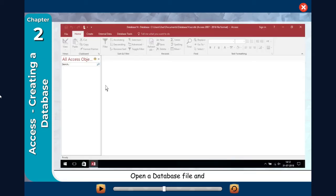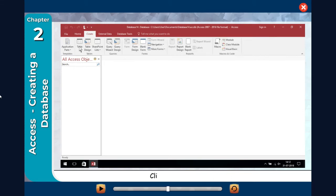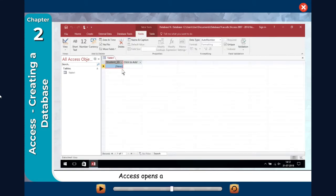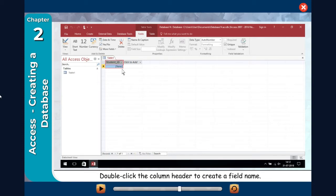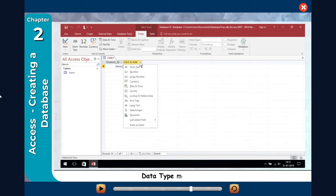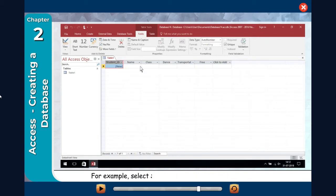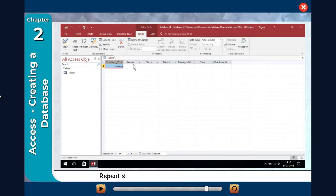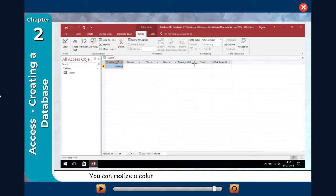You can create a table by adding new fields simply by typing the field names into the column heading placeholders. Open a database file and click on the Create tab on the ribbon. Click on the Table button. Access opens a new table in Datasheet View. Double-click the column header to create a field name. Type a name — 'Student ID' — for the field. Press Enter from the keyboard. Click on the next column. The data type menu will appear. Select the data type for the field — for example, select Short Text if you want to add a name field. Type a name for the field. Repeat these steps to create more fields. You can resize a column by dragging the column border left or right.